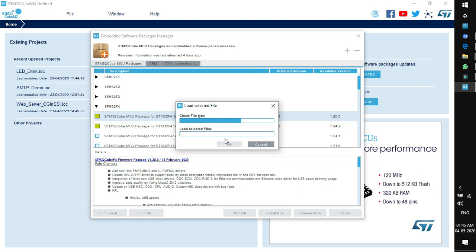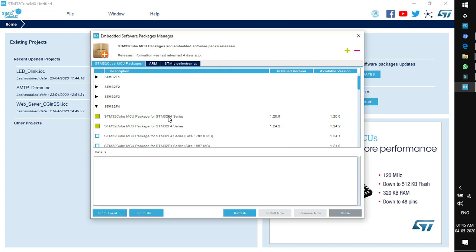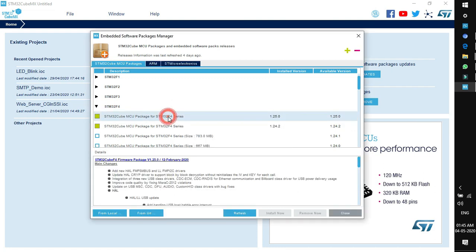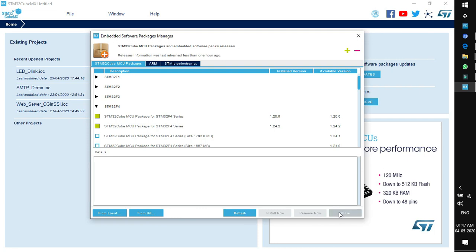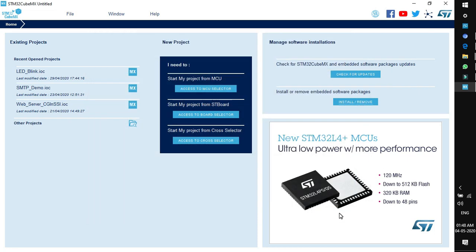Open the zip file and it will start installing the package. Once completely installed you will see a green color box in front of the package. Click refresh and close. We are done setting up the environment for our target board — we have installed the STM32 CubeF4 software package.